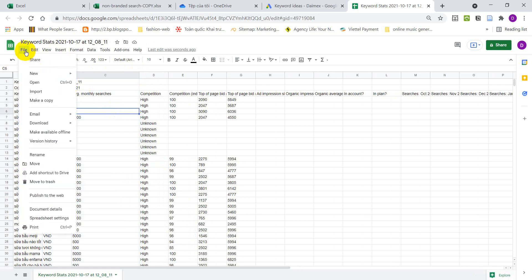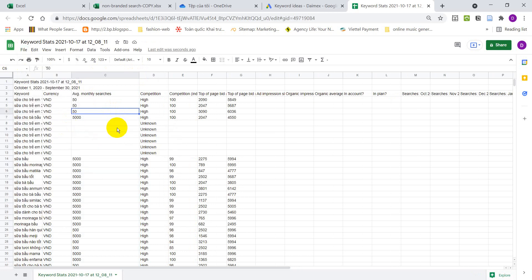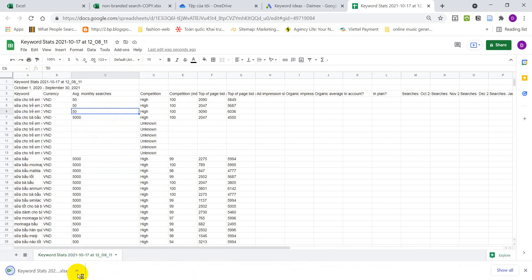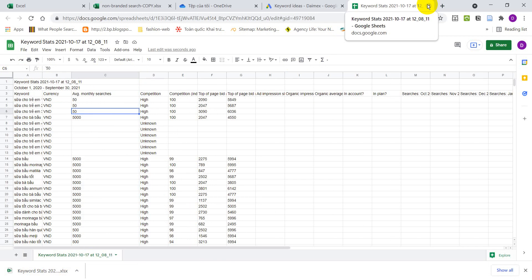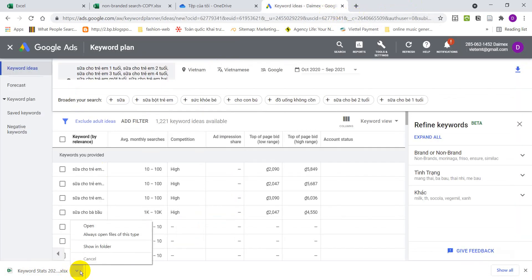You see a lot of data, right? It's monthly search by user for the keyword we just provided to Google keyword planner. On the left hand side, click on file and then download as Microsoft Excel. Download it to your computer. Then we are going to close that tab and open the Excel file.